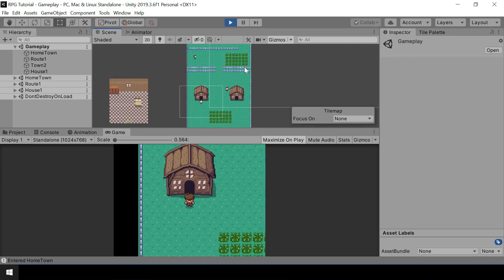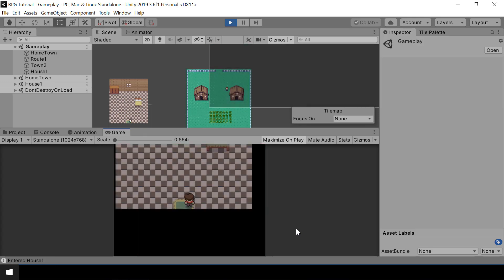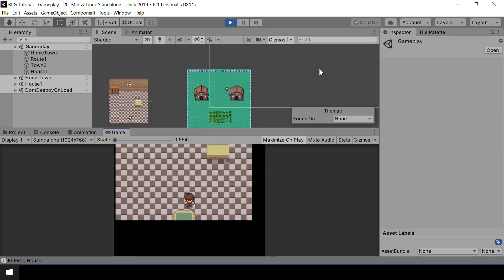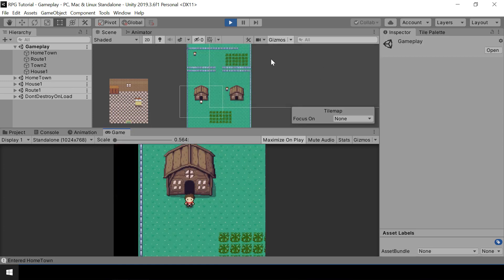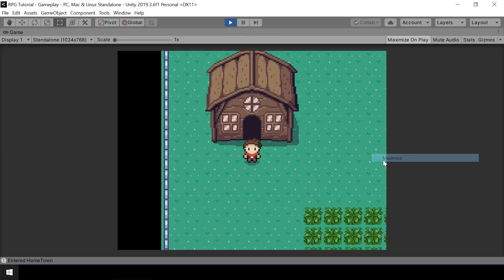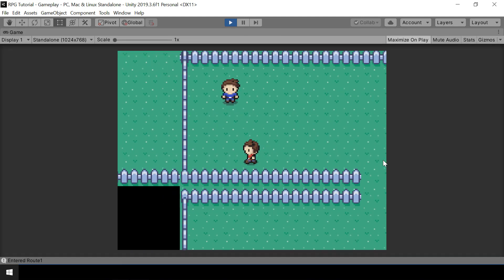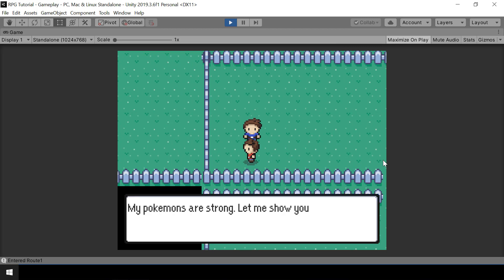So if I enter House 1, then Route 1 scene will be unloaded. And now if I go back to Hometown, it's loaded again, but it will lose all its state. The state of the trainer, along with all the other objects in that scene, will be lost. So now if we go and speak to the trainer, you can see that he challenges for a battle again since he lost his state.